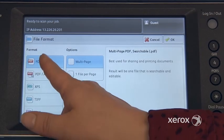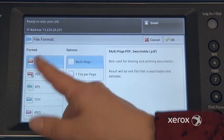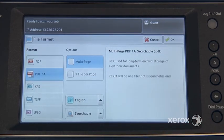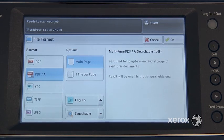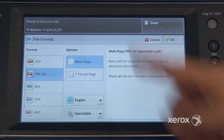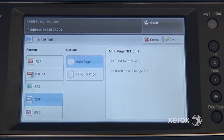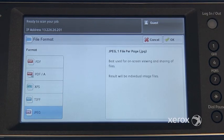Over on the left-hand side of your screen, you'll see that you can change the file format from a PDF to a PDF/A. This is when you want to archive — it will reduce the size of your file but also enable you to do keyword searches in that PDF. Right underneath, you'll see that you can switch your file format to a TIFF or a JPEG, which is the photo format.